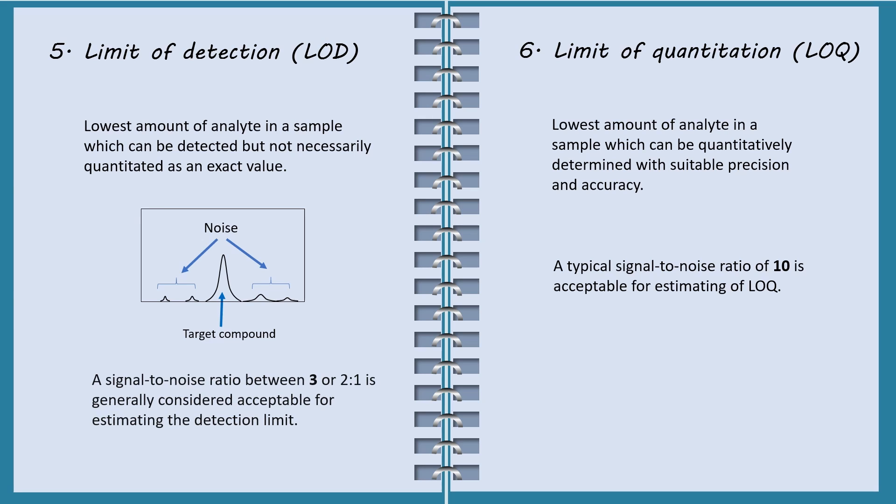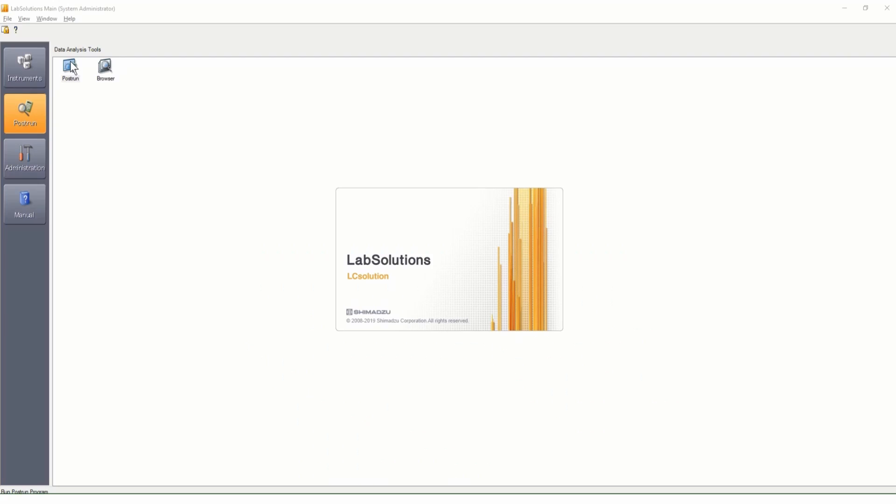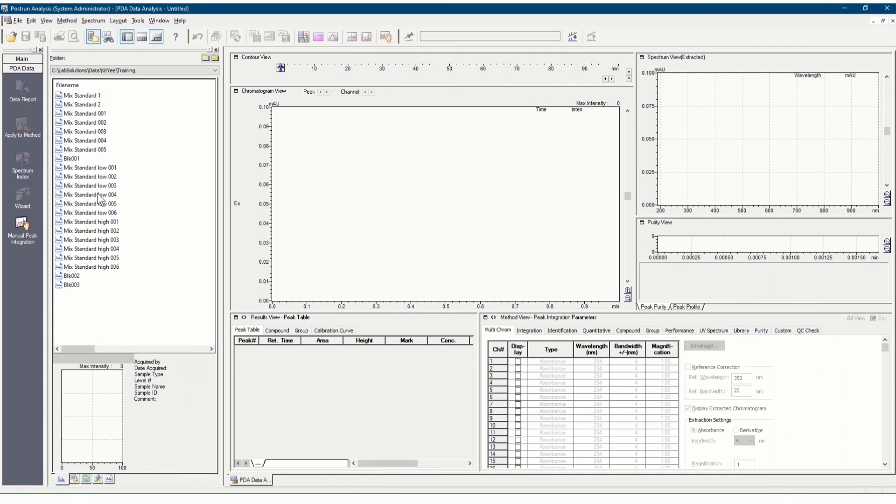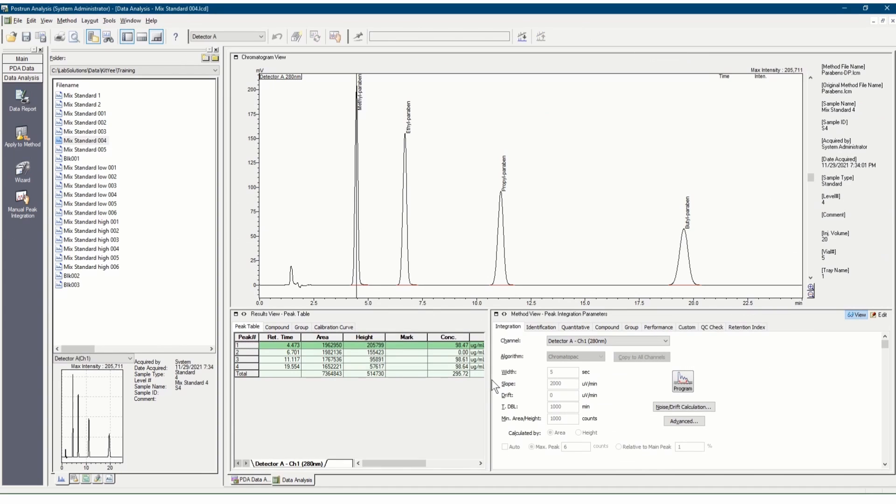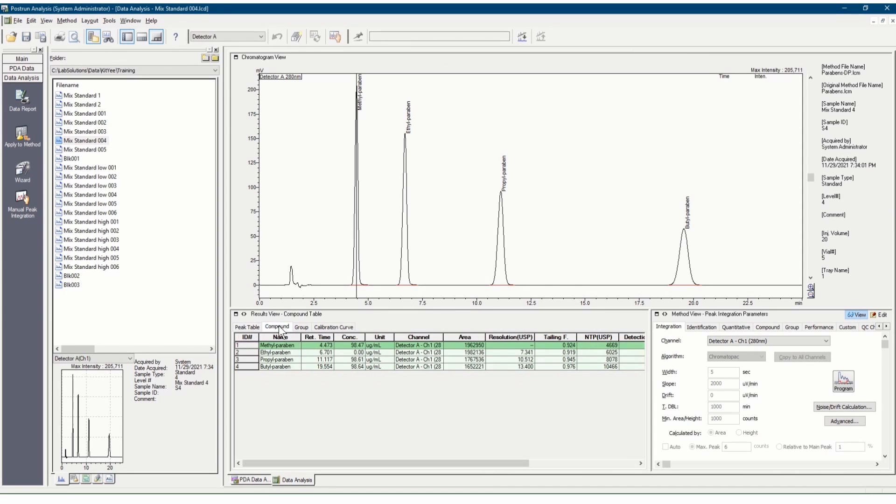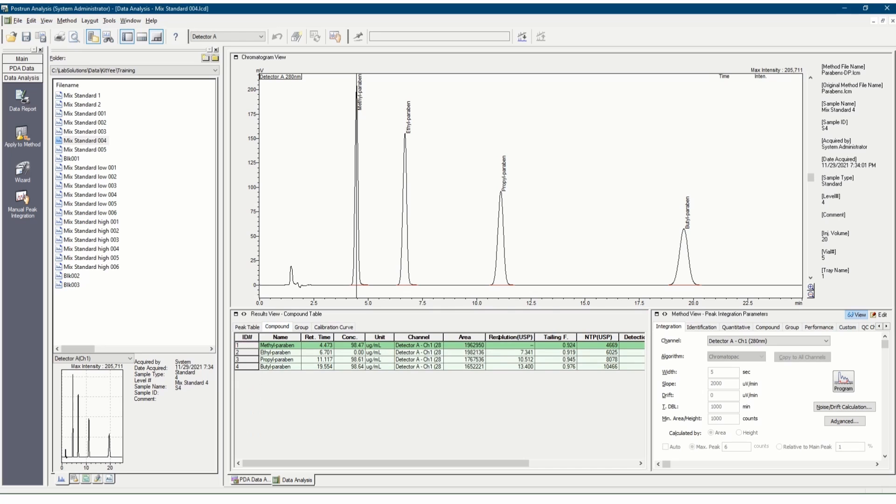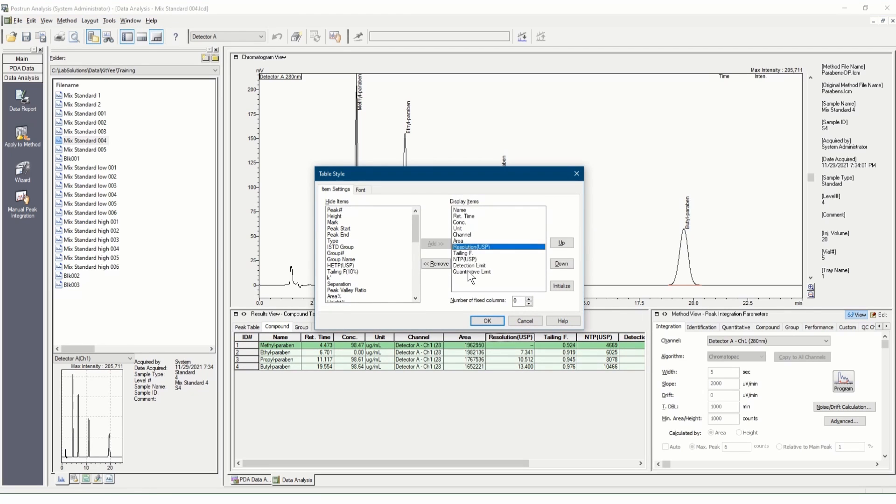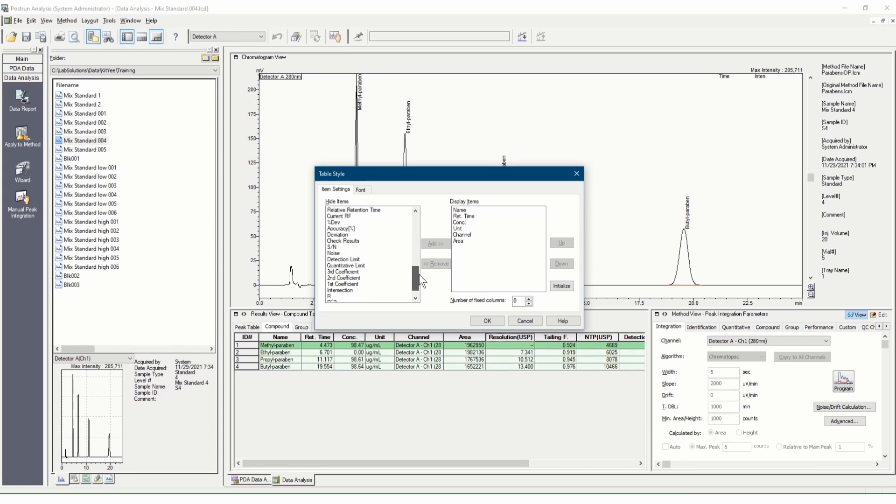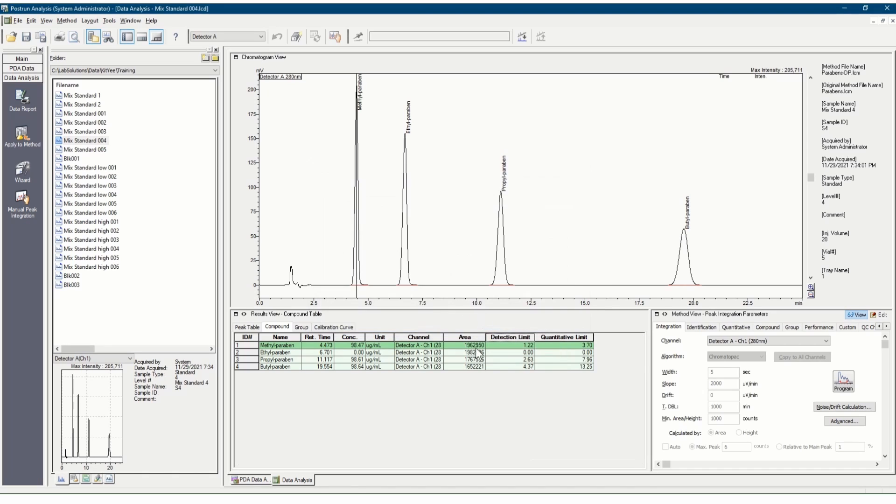Prior to determination of LOD and LOQ of a method in LabSolutions software, calibration standards must be run to obtain a calibration curve. Double-click post-run icon. Open any one of the standard files. At result view, in the data analysis window, click the compound tab. Right-click at any point within the table and select table style. Then, add detection limit and quantitation limit to display items. Detection limit and quantitation limit will be added as additional columns to the table.